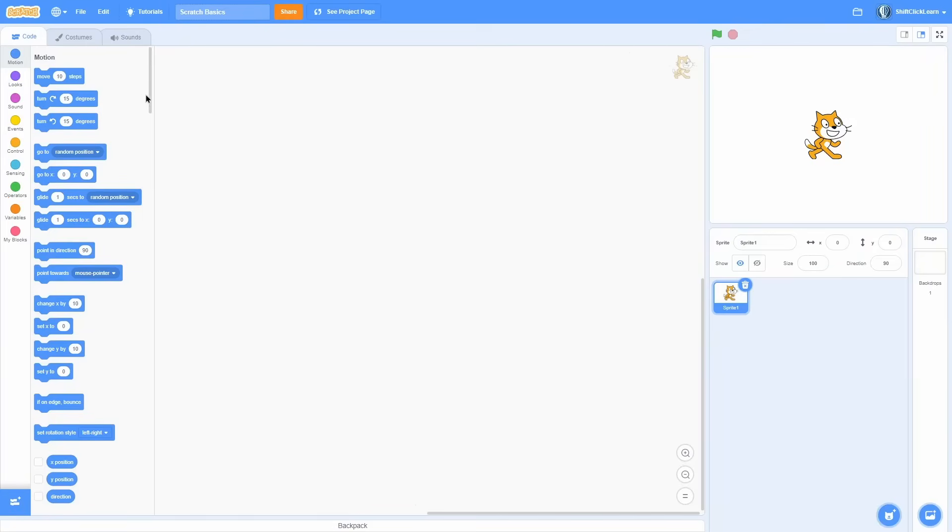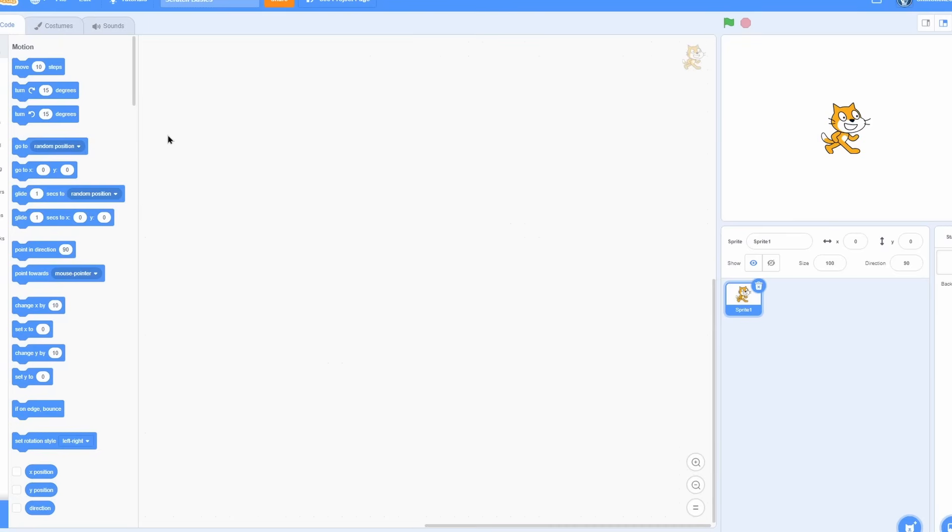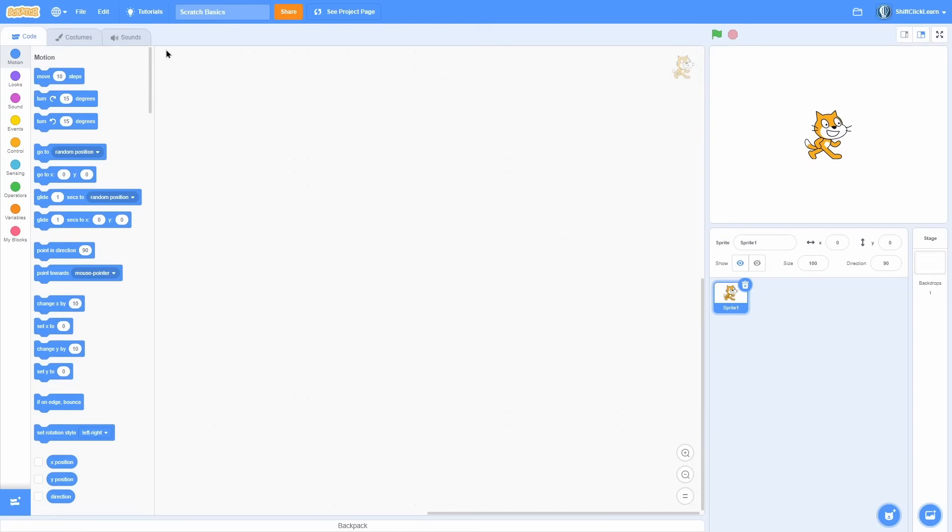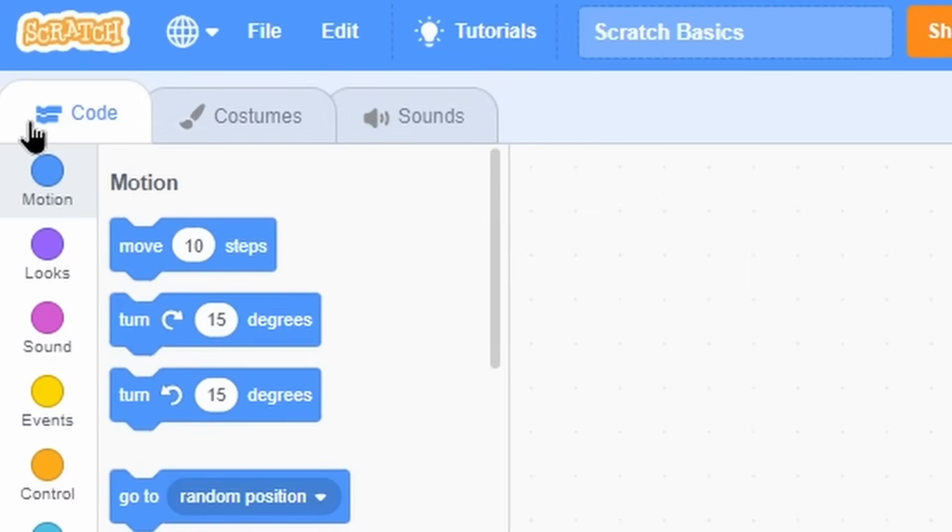Okay, so now that we have the top ribbon bar done, let's go ahead and move down a bit. Next we have all these tabs here. There are three tabs, code, costumes, and sounds. But in this episode, I'm just going to be covering the code tab.